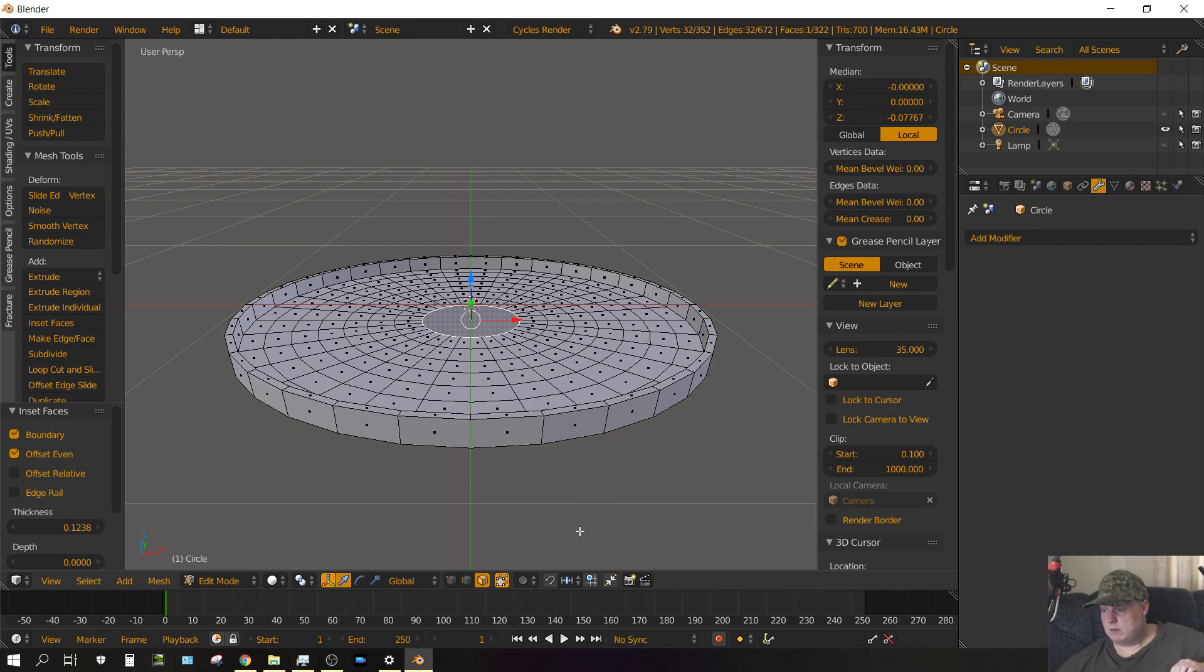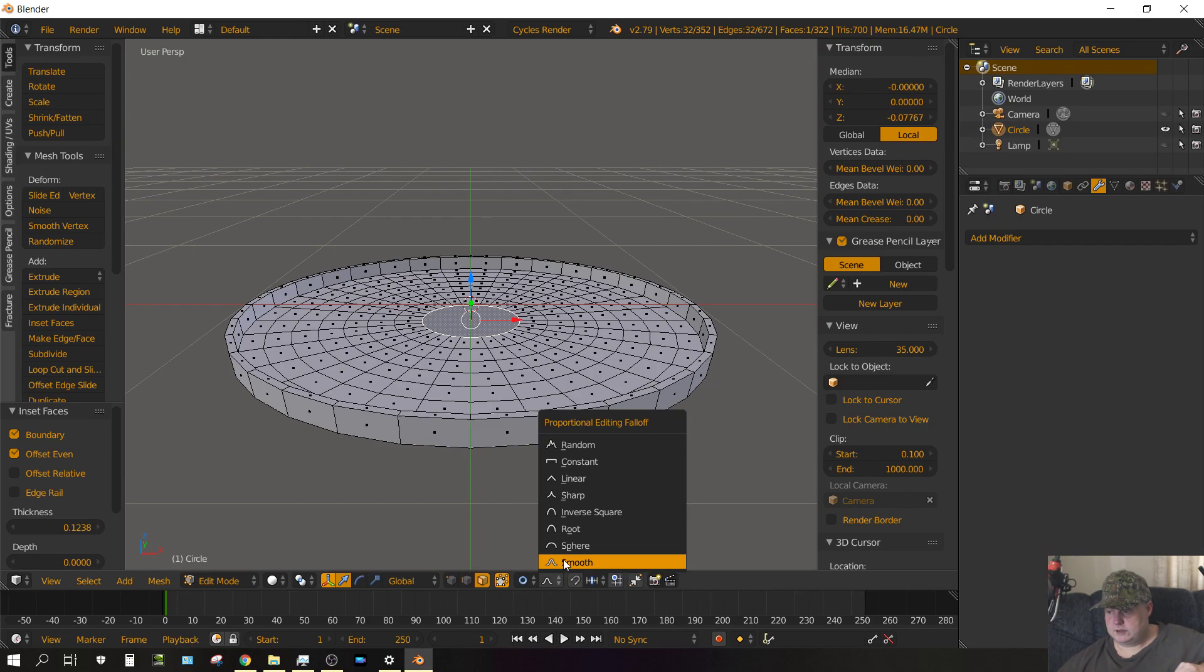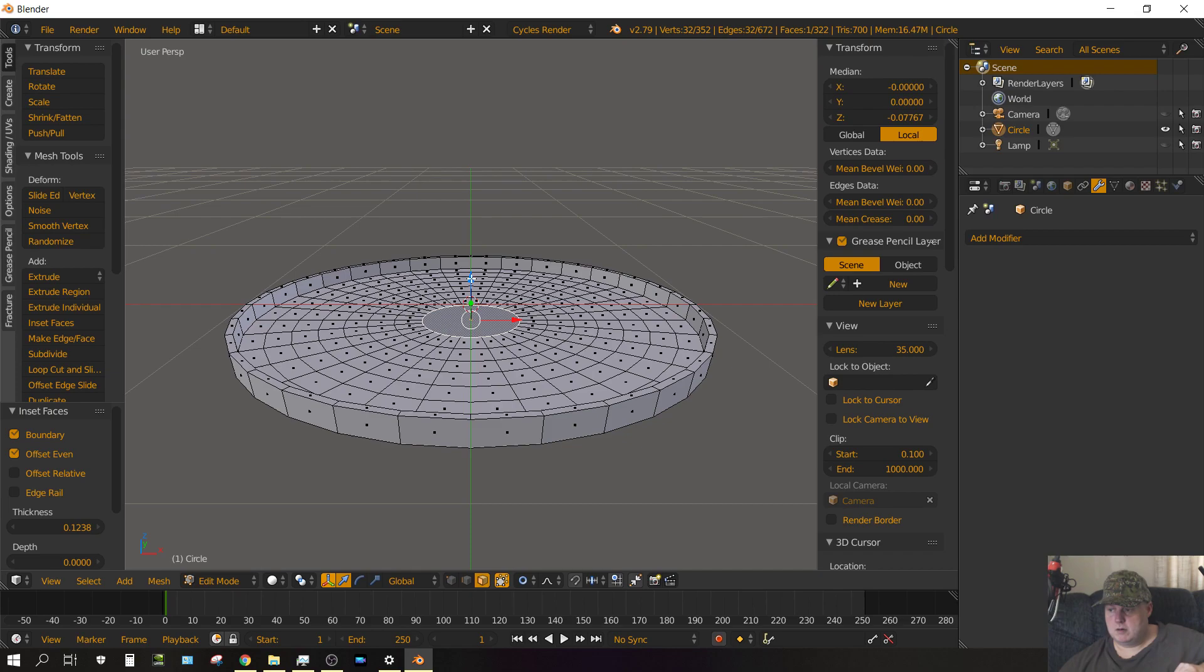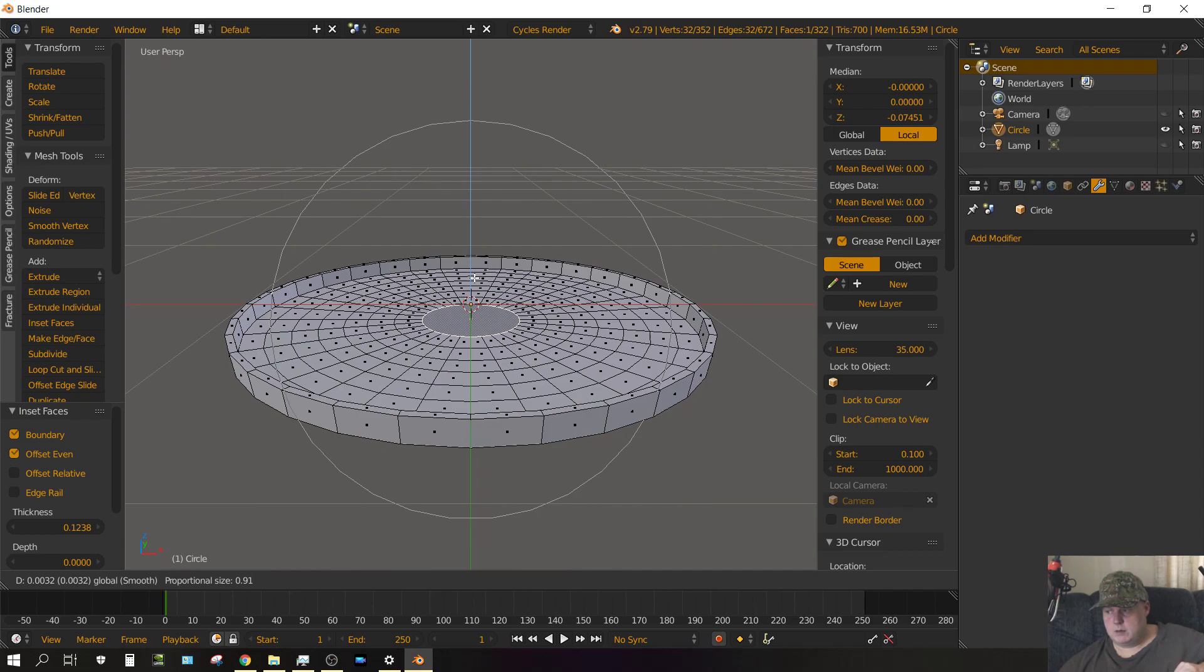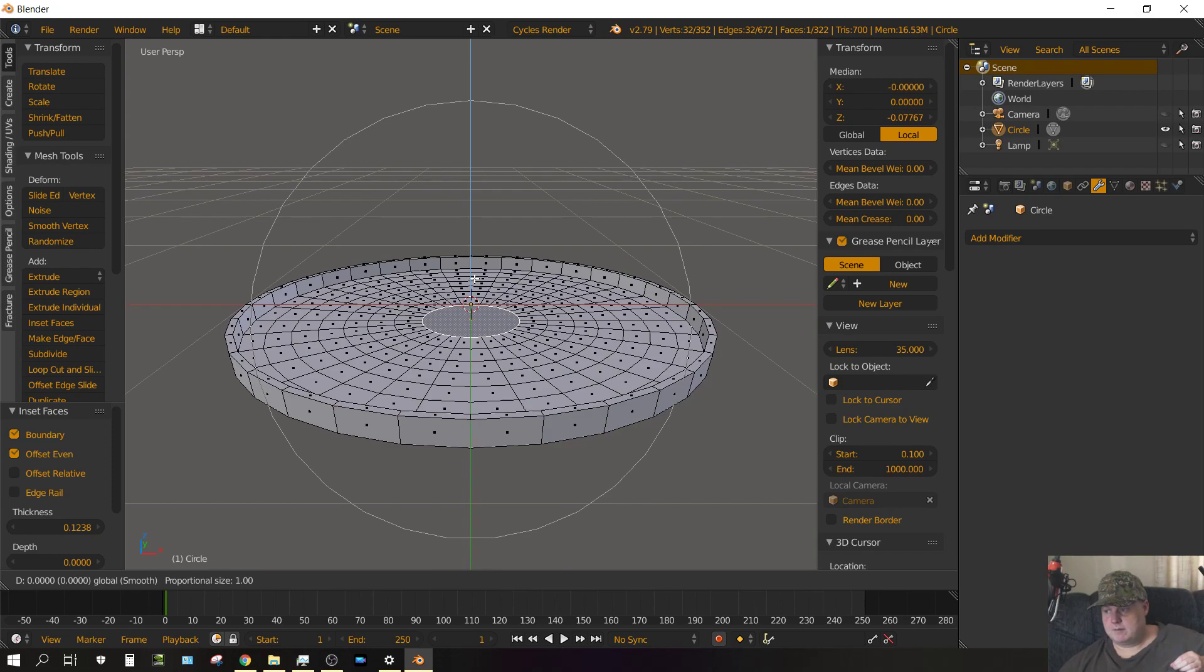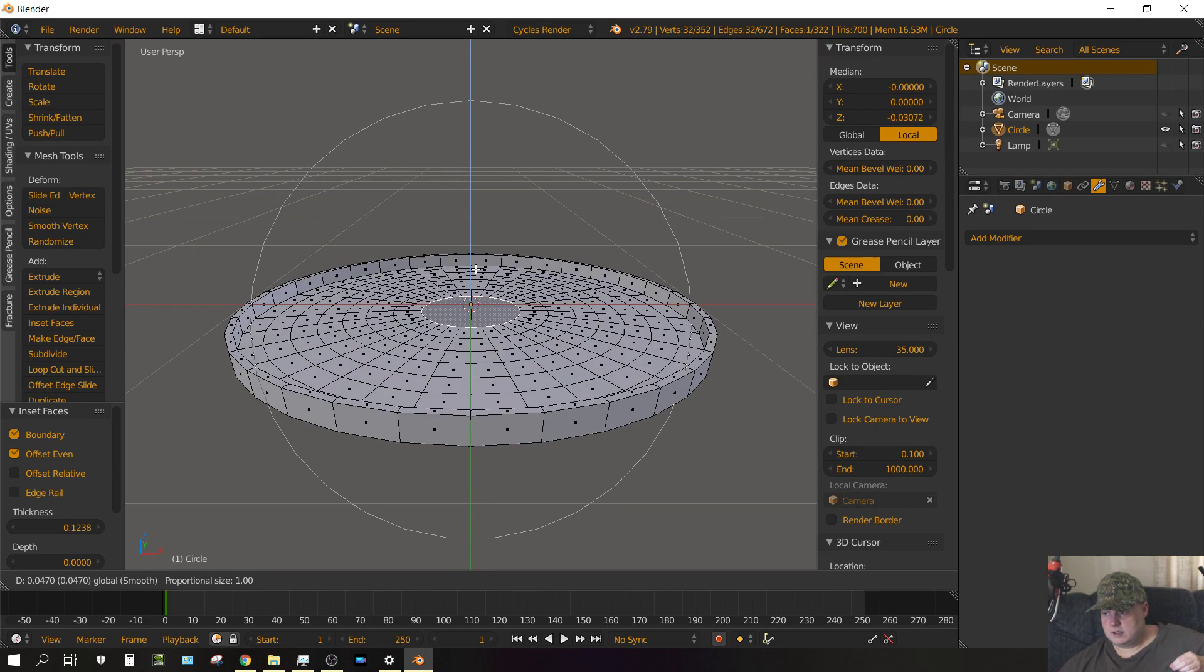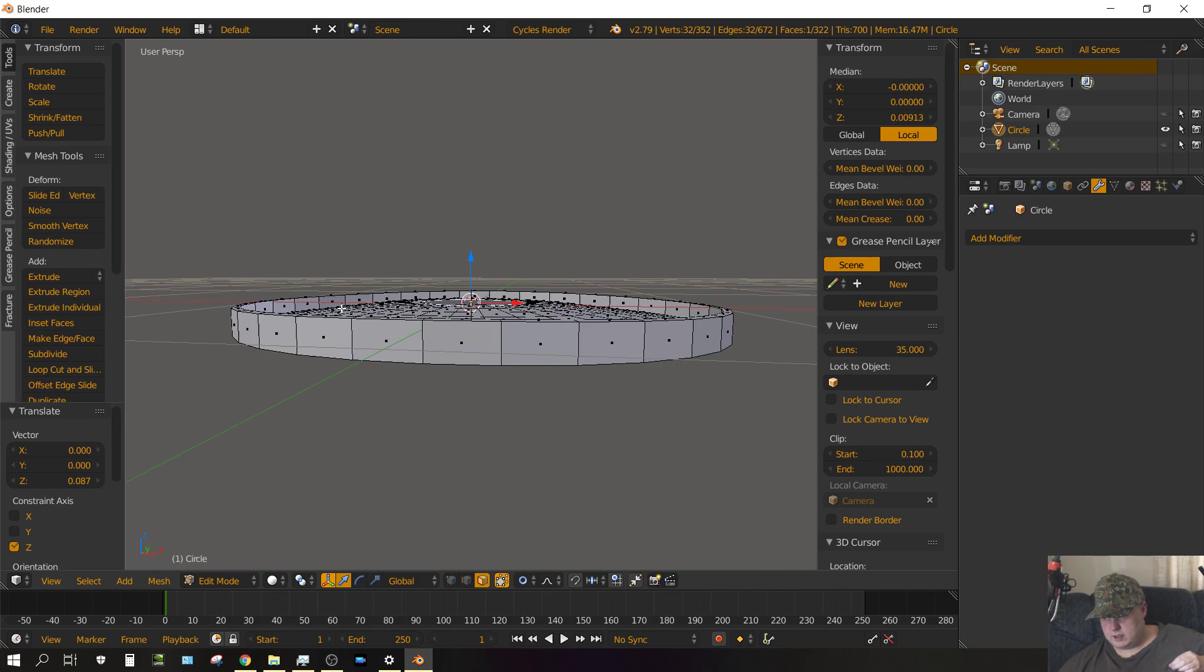Now what we want to do, make sure we only have this center face selected. Now click on the proportional editing icon and change it to connected. Make sure it's set to smooth. Now we want to grab a hold of the z-axis by left clicking on it and as soon as we start to move that circle will pop up and we can adjust the size of that circle by turning the scroll wheel. And we want to adjust it so it's just the size of the inside of that oval shape. And then we just raise the center up to about there. And if we look at it we can see how it just smoothly arches up and then arches back down.